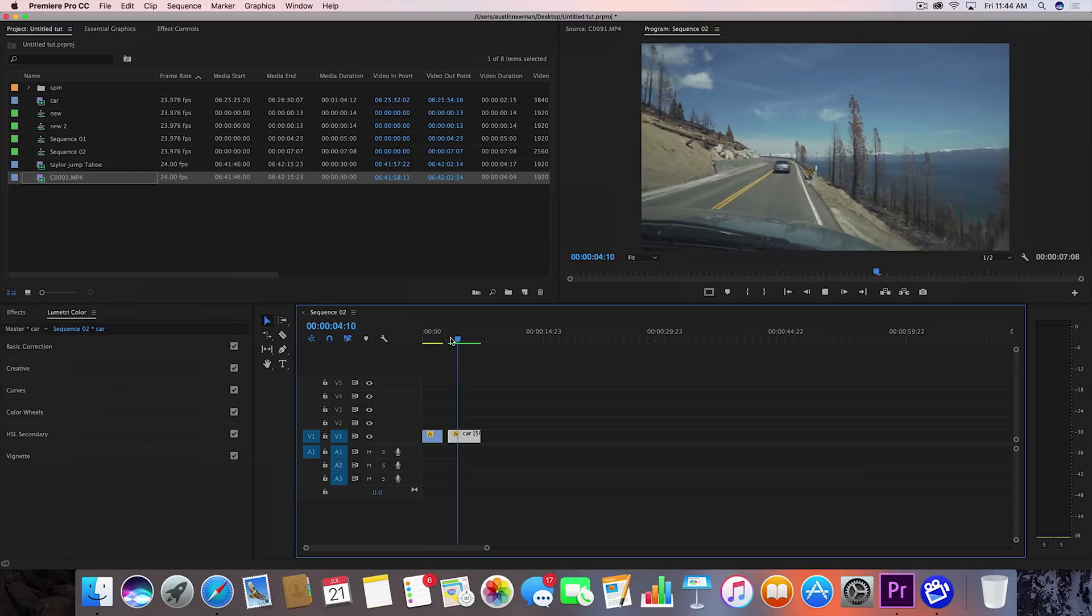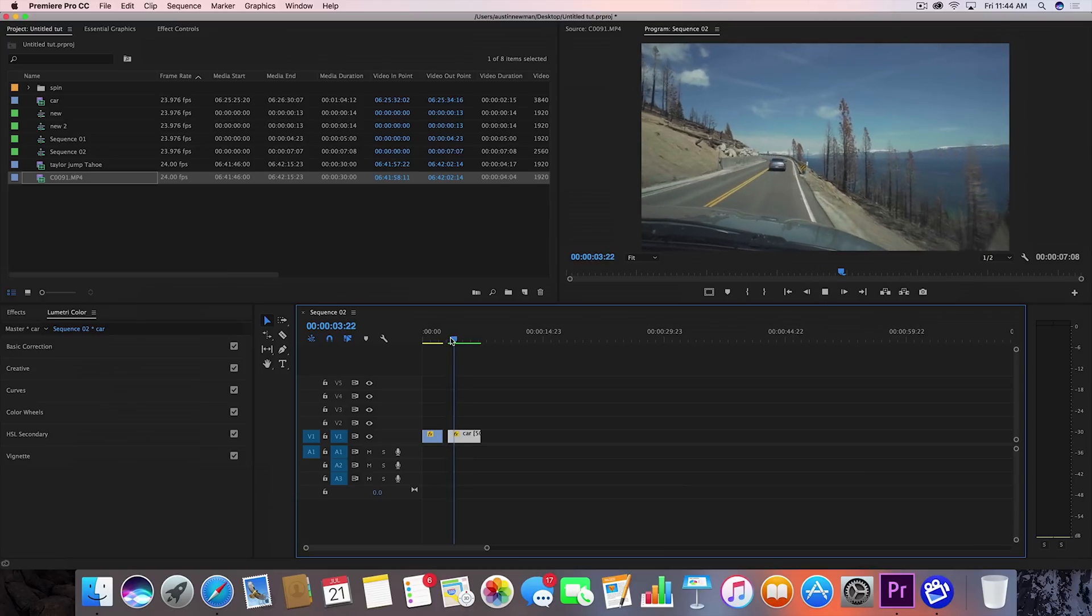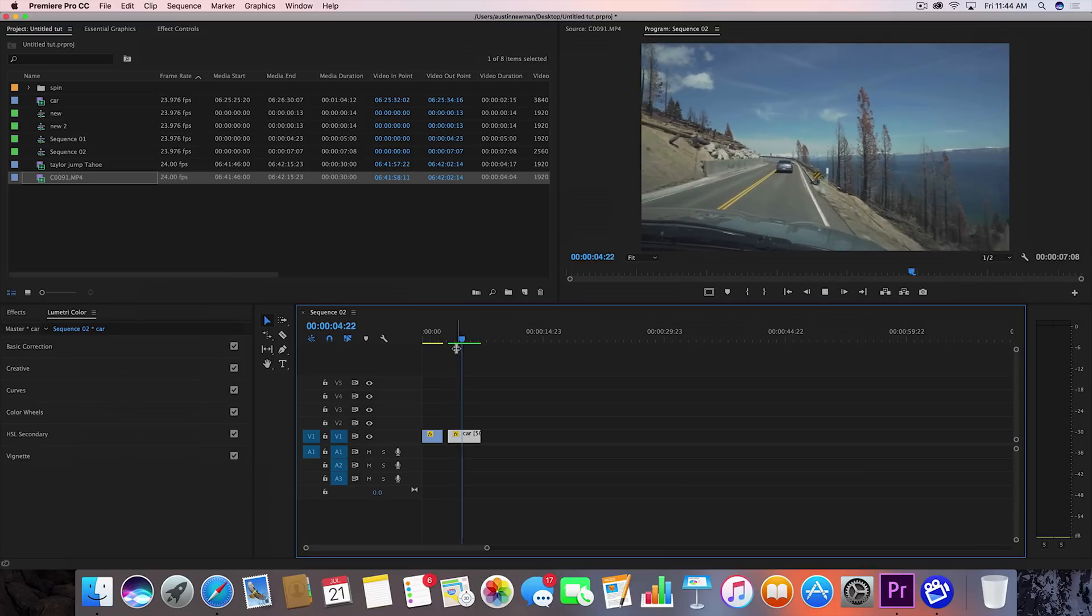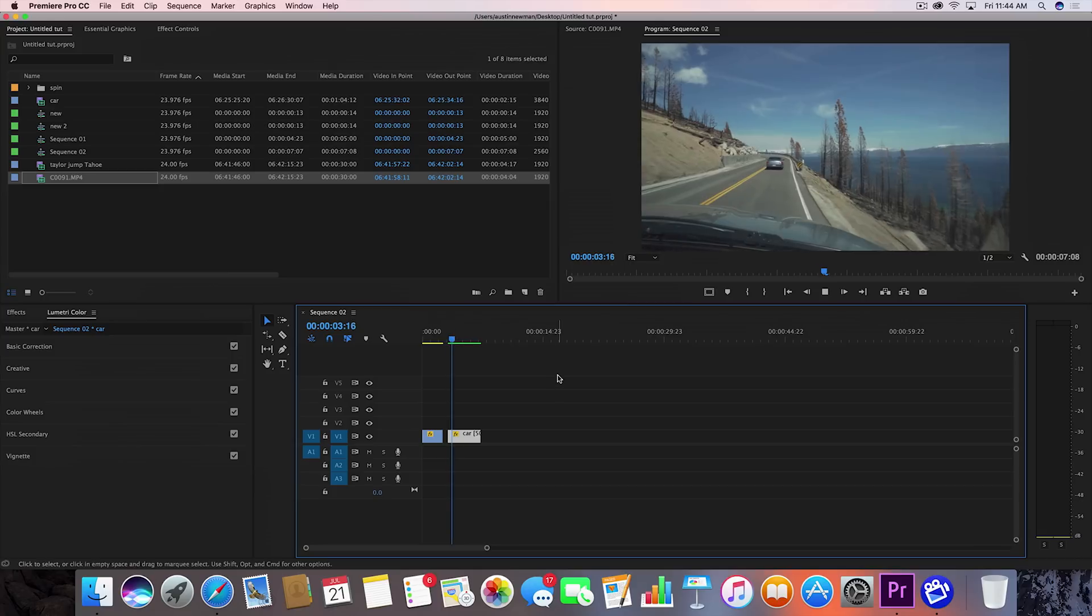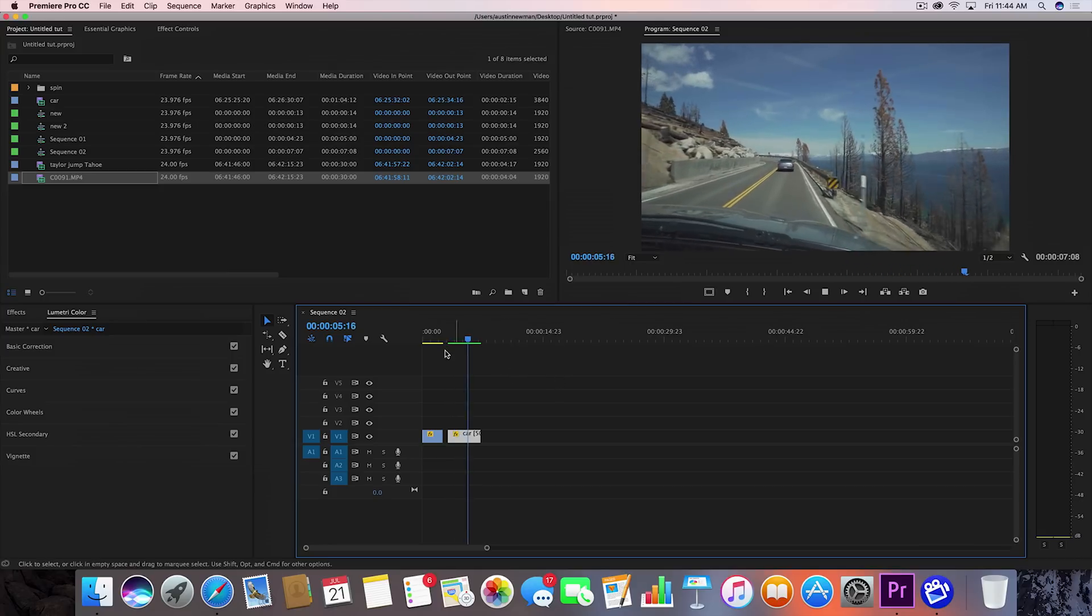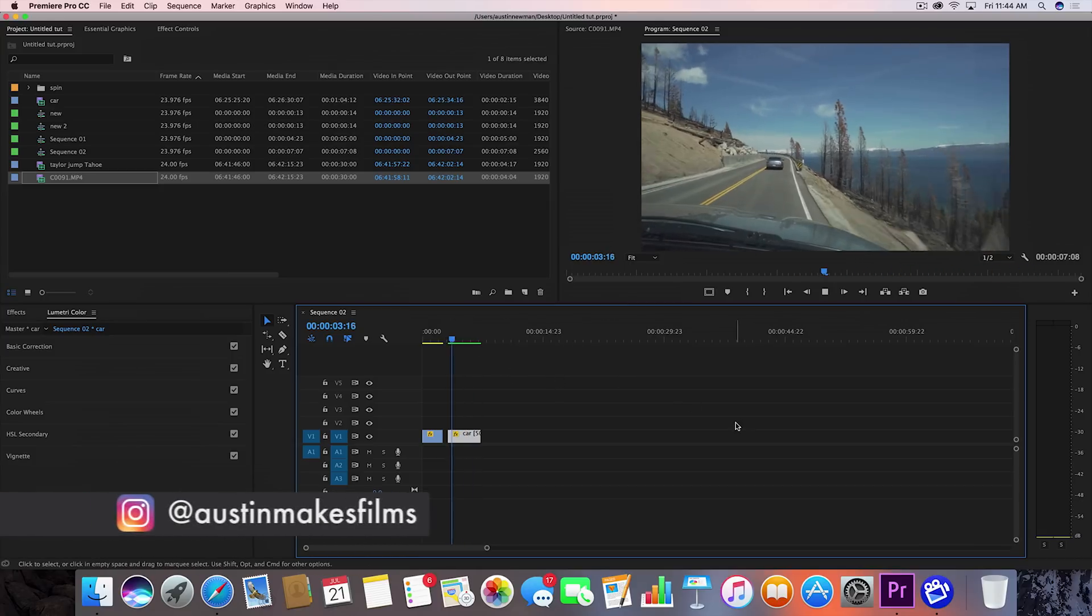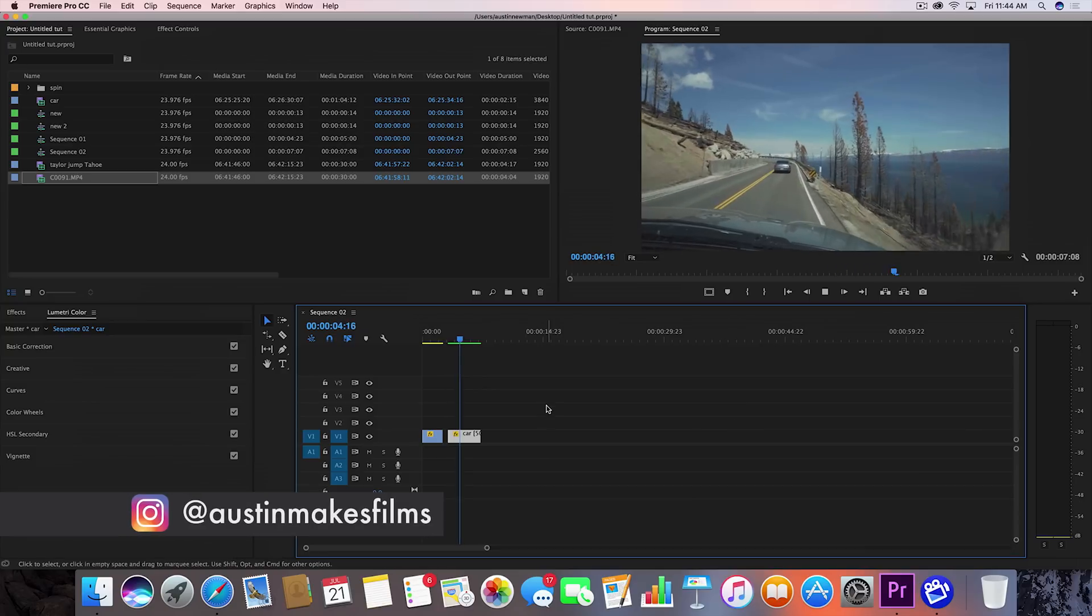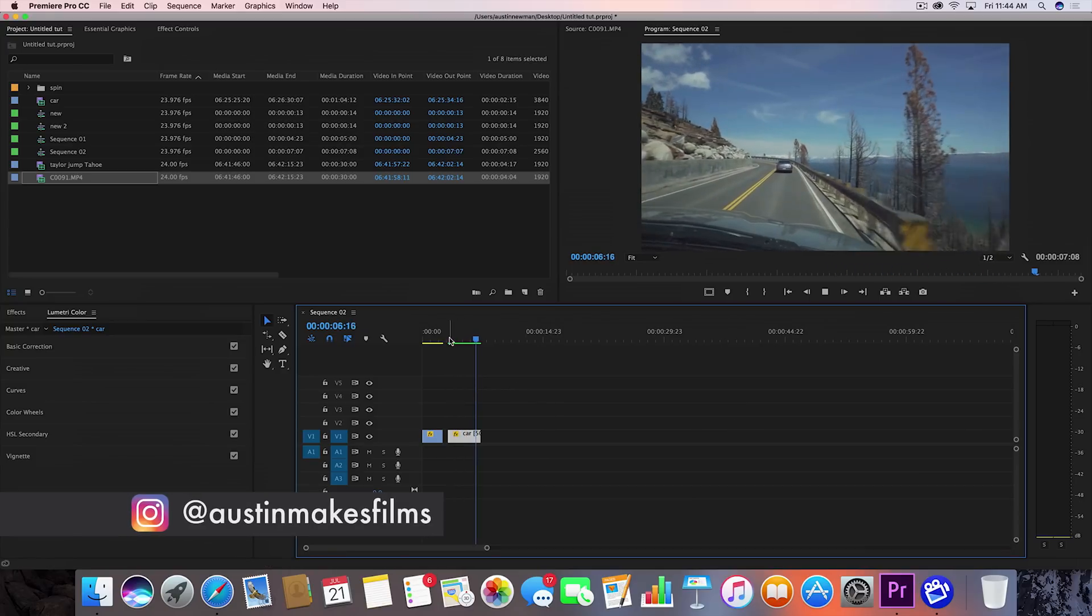And that's how you apply the optical flow effect. If you did enjoy this video, make sure to hit that like button. Go ahead and subscribe to this channel for more filmmaking and editing tutorials. I've been Austin Newman. You can find my work on Instagram at austinmakesfilms.